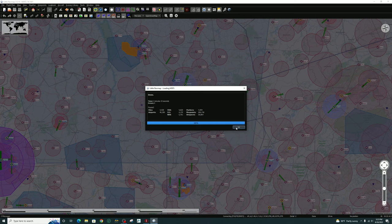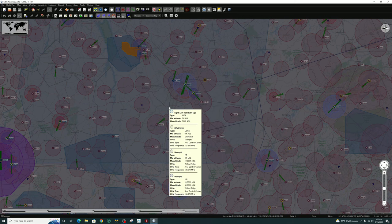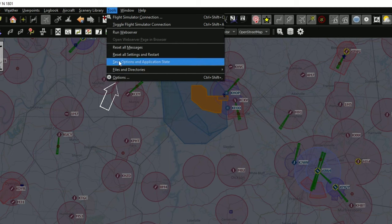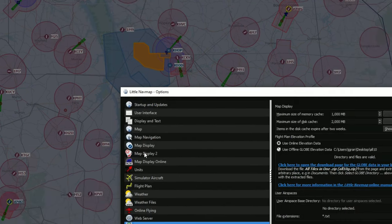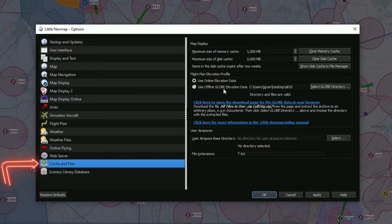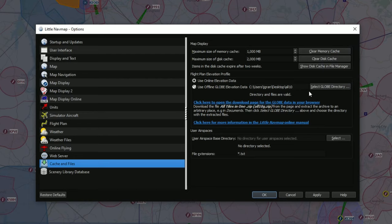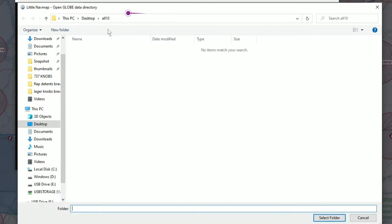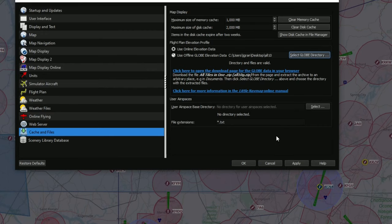Once that is finished, go ahead and hit the OK button. If it's your first time opening the application, you may also get a warning to say that you need to update your elevation data. So go up to the Tools tab, then head down to the Options tab. From here, navigate down to Cache and Files. On the right-hand side is where we're going to select the file location for our elevation data that you just downloaded. Make sure you tick Use Offline Globe Elevation Data, then click Select Globe Directory. Select the directory on your desktop, click Select Folder, then hit Apply. We are all set with the elevation data.